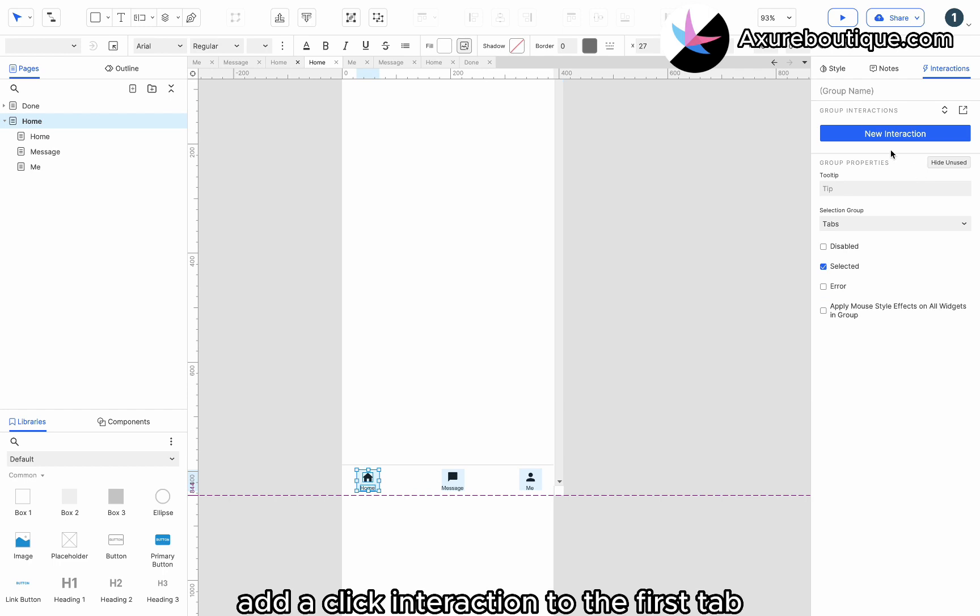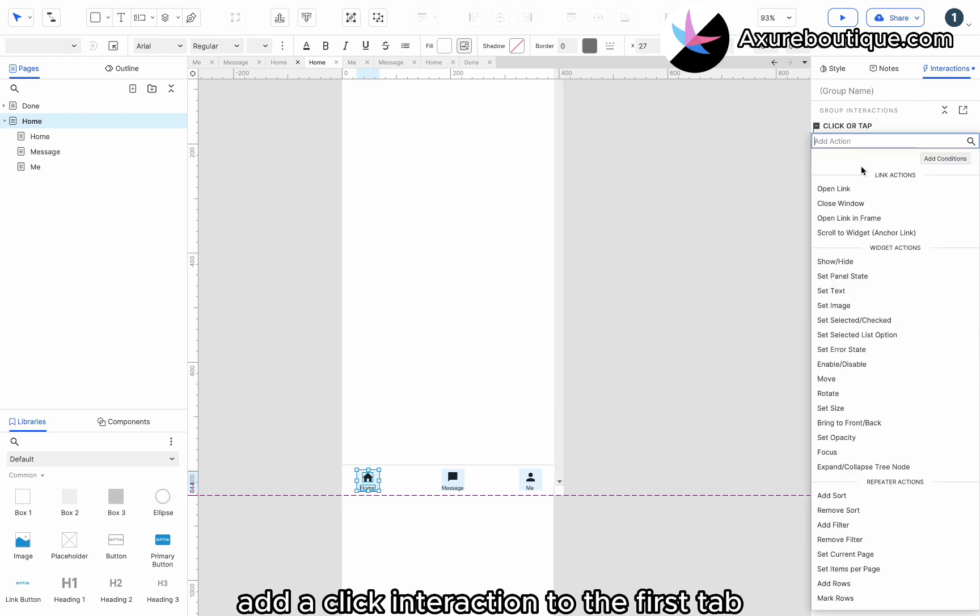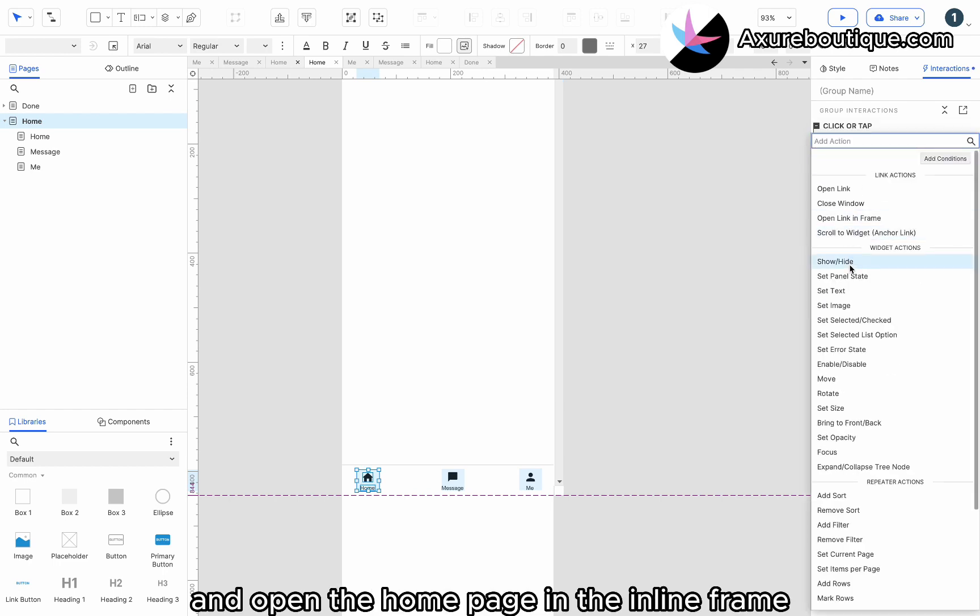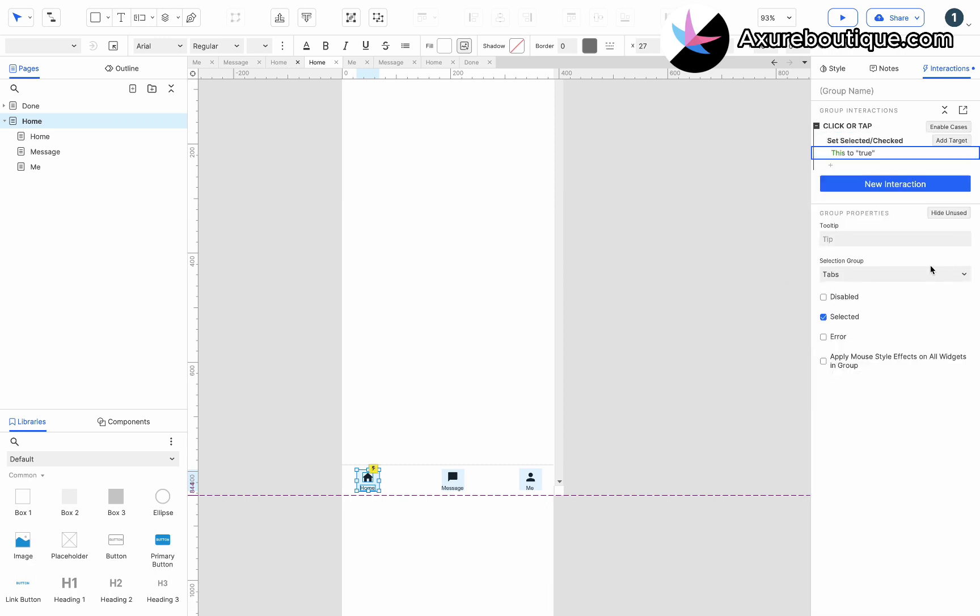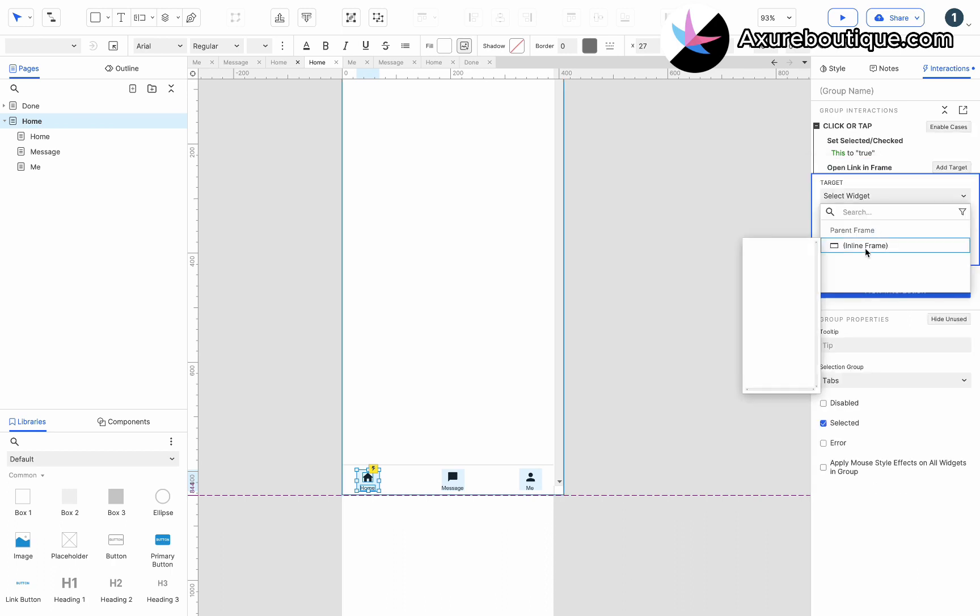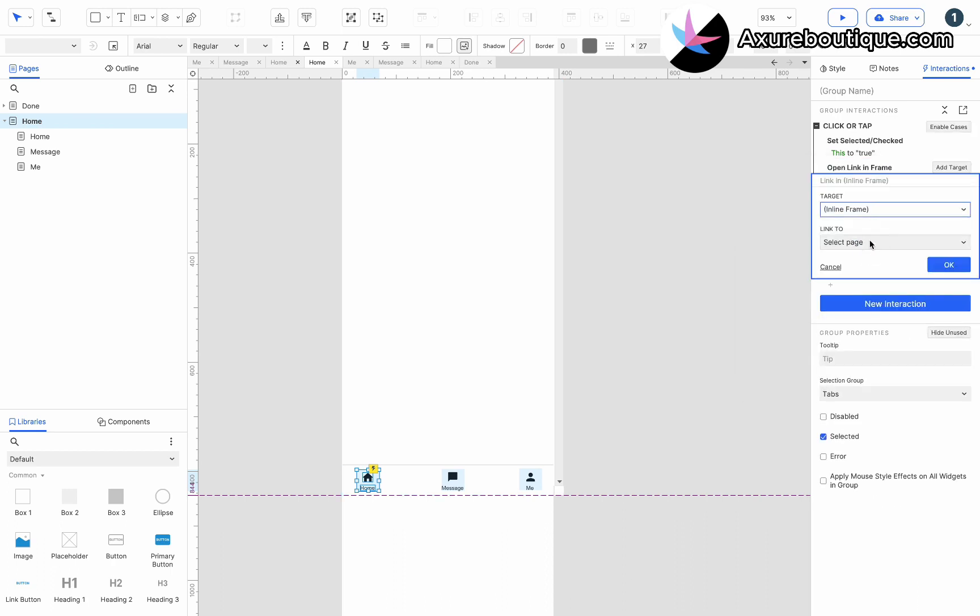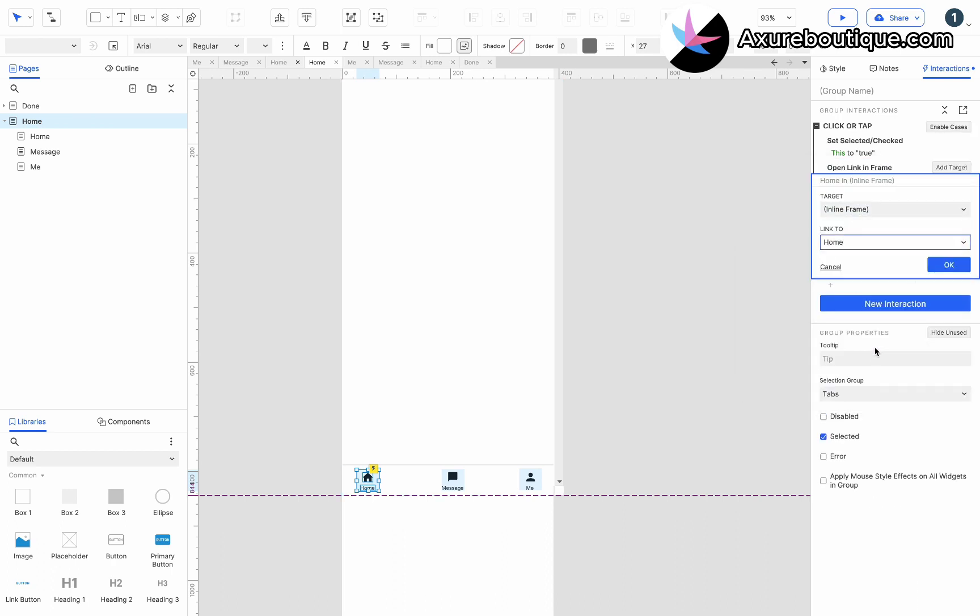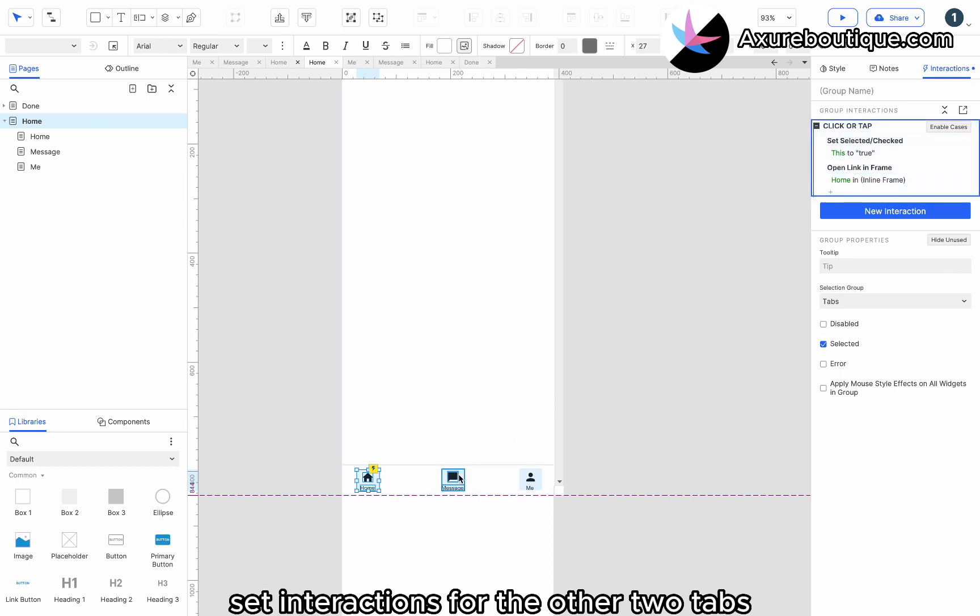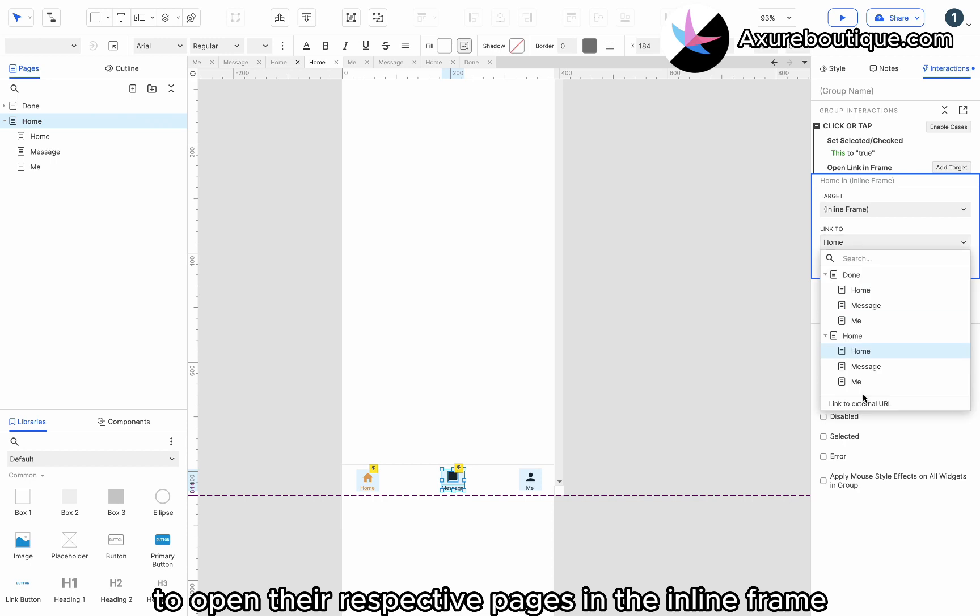Add a click interaction to the first tab. Select this widget and open the home page in the inline frame. Set interactions for the other two tabs to open their respective pages in the inline frame.